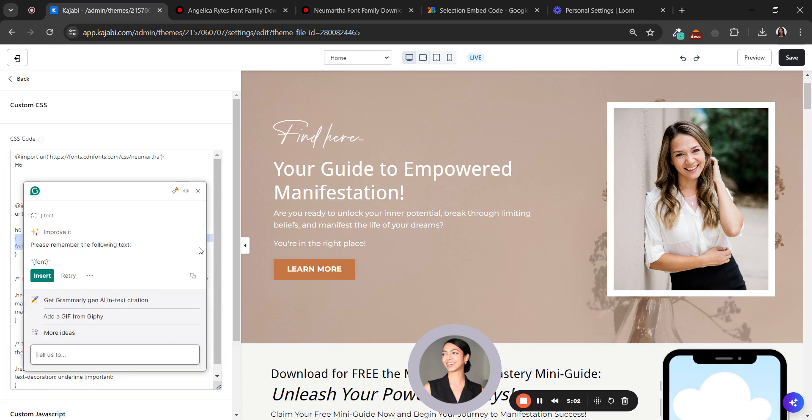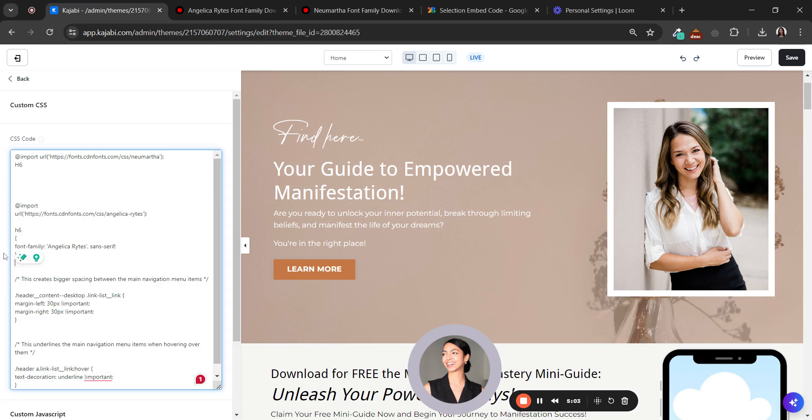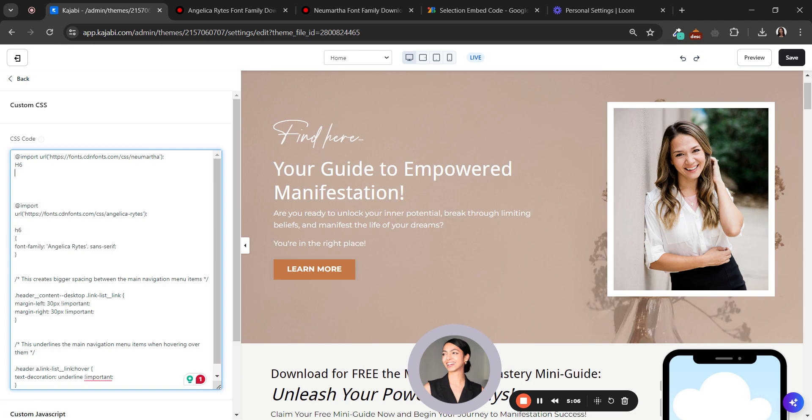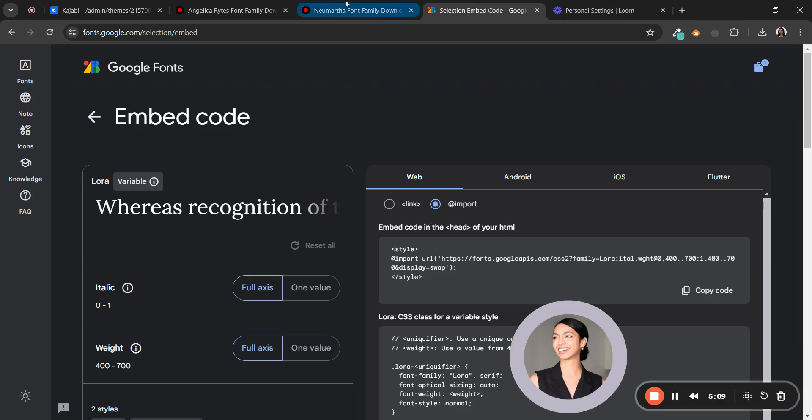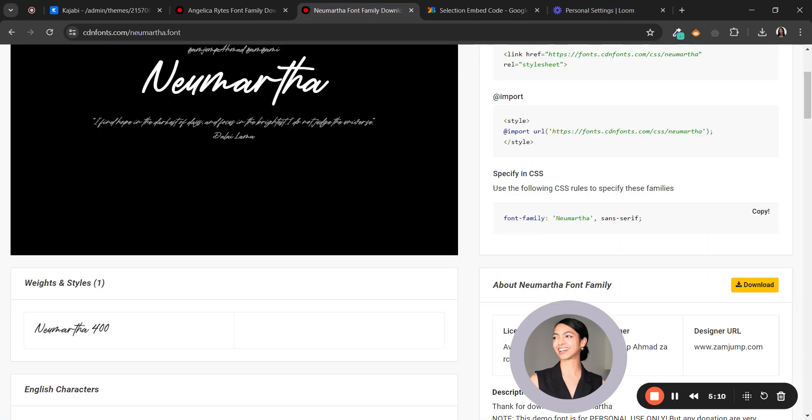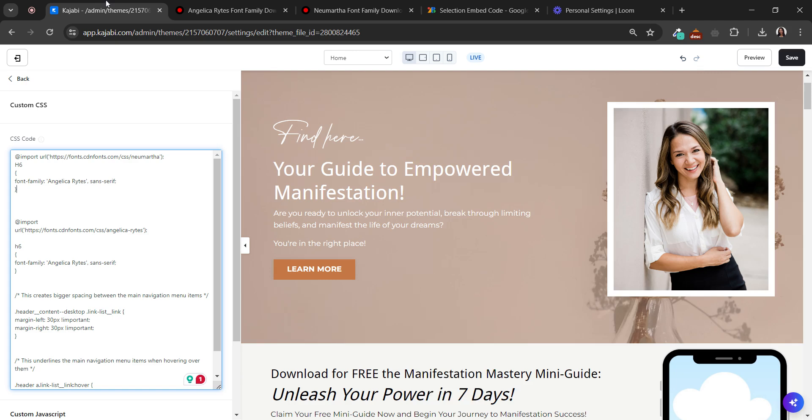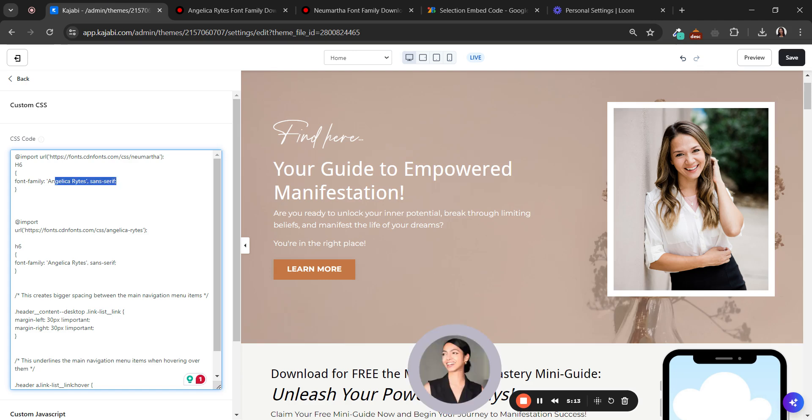We can copy this from here, paste it, and again copy and paste it here.